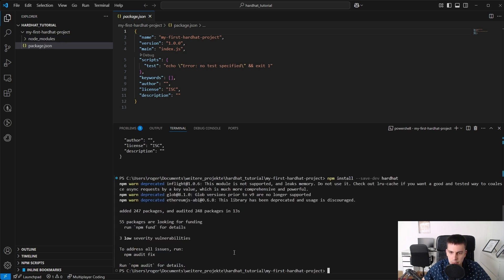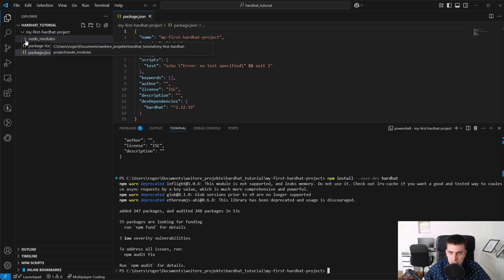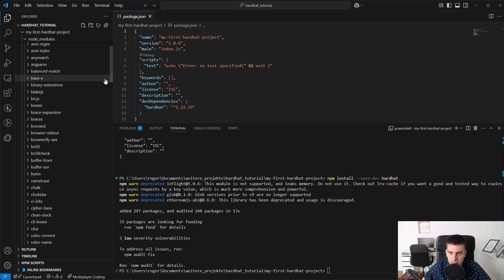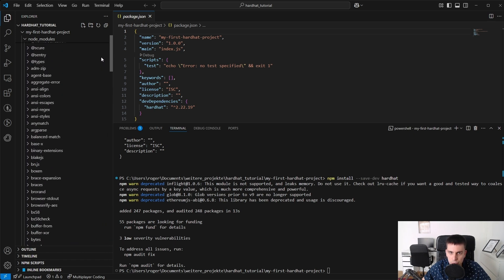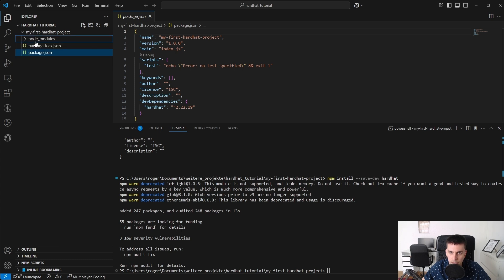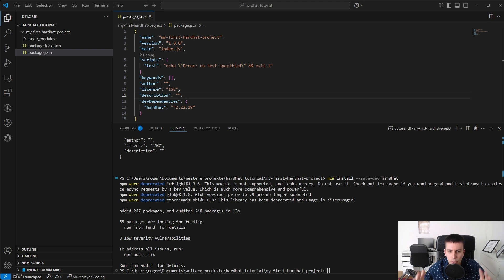The installation gives some warnings but runs successfully. On the left we can see the node_modules folder with all the installed dependencies needed for HardHat to run properly. In package.json we can see a dev dependency for HardHat with version 2.22.19.